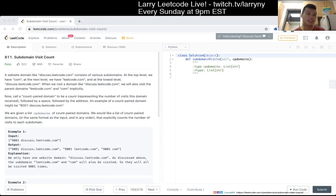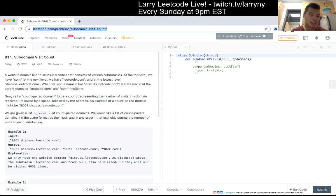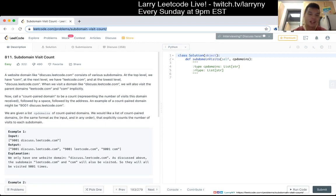Age 11, Subdomain Visit Count. A website domain like discuss.leadcode.com consists of various subdomains. At the top level we have 'com', at the next level we have 'leadcode.com', and at the lowest level we have 'discuss.leadcode.com'.